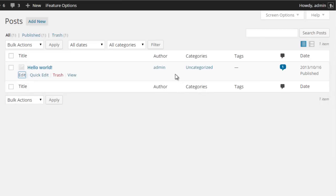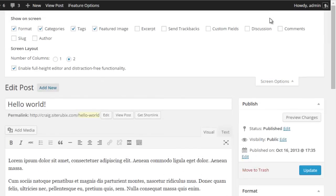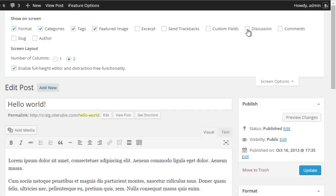If we go to edit and we go to screen options here, you'll see the screen options are slightly different. However, the one you want for disabling comments is discussion.